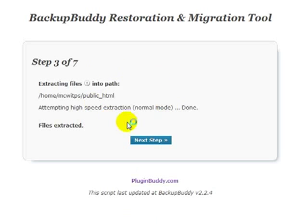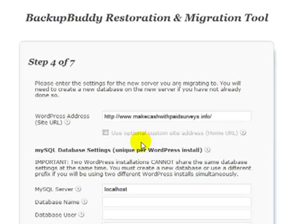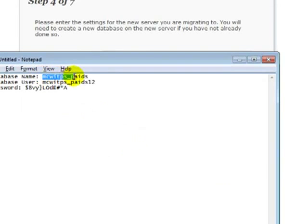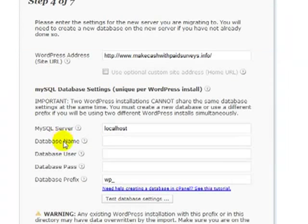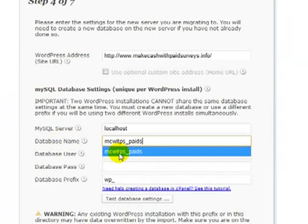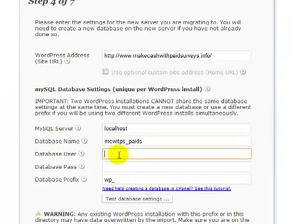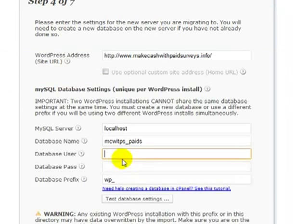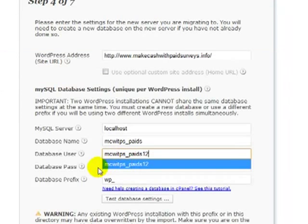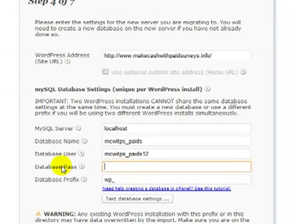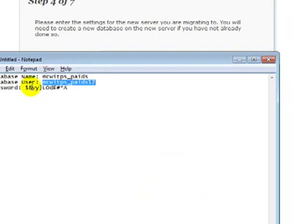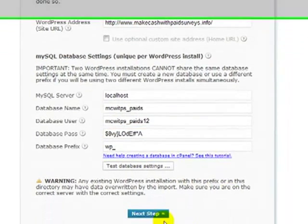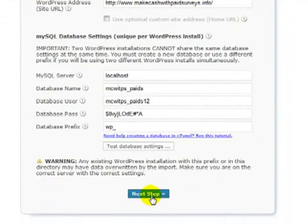Basically, it's unzipping that file for us right now. Click Next Step to get to Step 4. And this is where we need this database information. We need the Database Name. See that there? Database Name. Paste that in there. Database User. Paste that in there. And then Database Password. And we paste that in there. And that's it. Then we click Next Step.